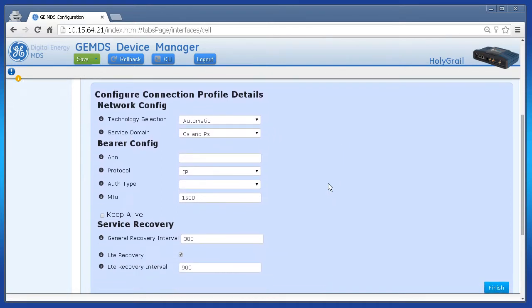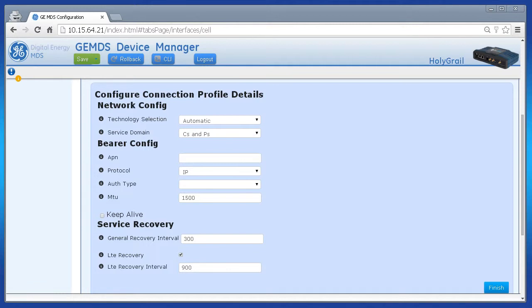However, I will have to change the APN. The APN stands for Access Point Name and it's required to connect to the cellular network. Yours will most likely be different than mine. Click Finish when complete.